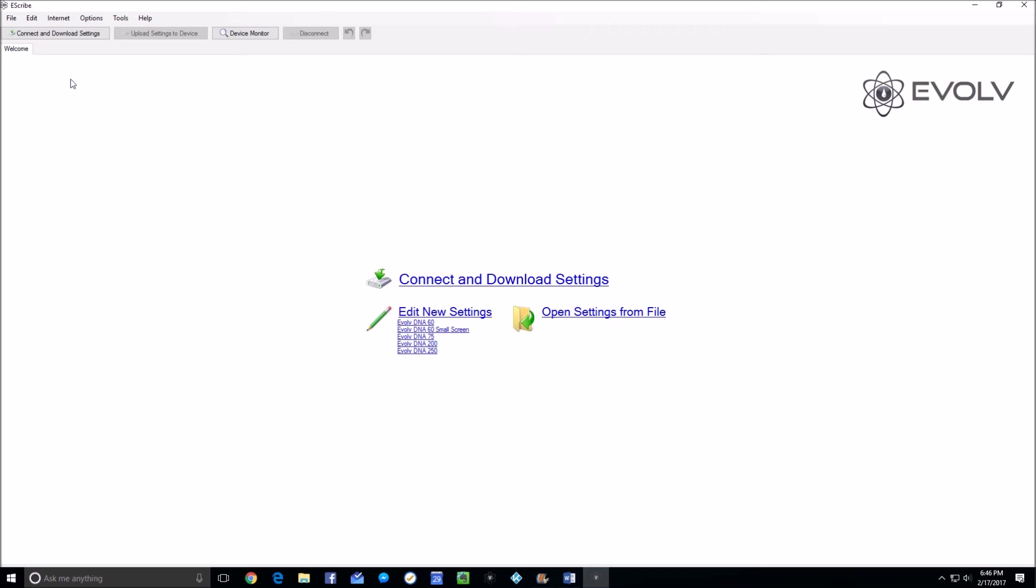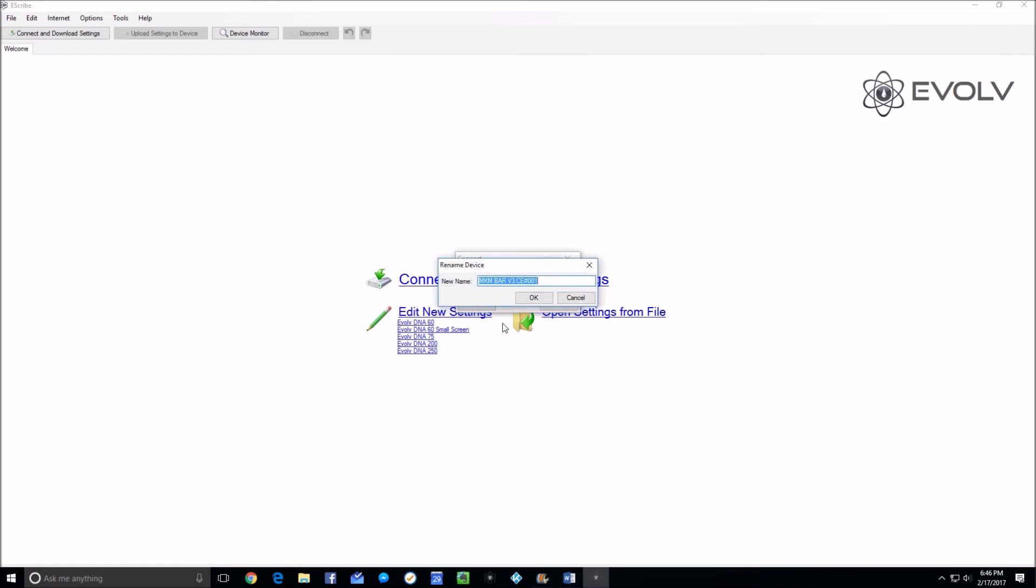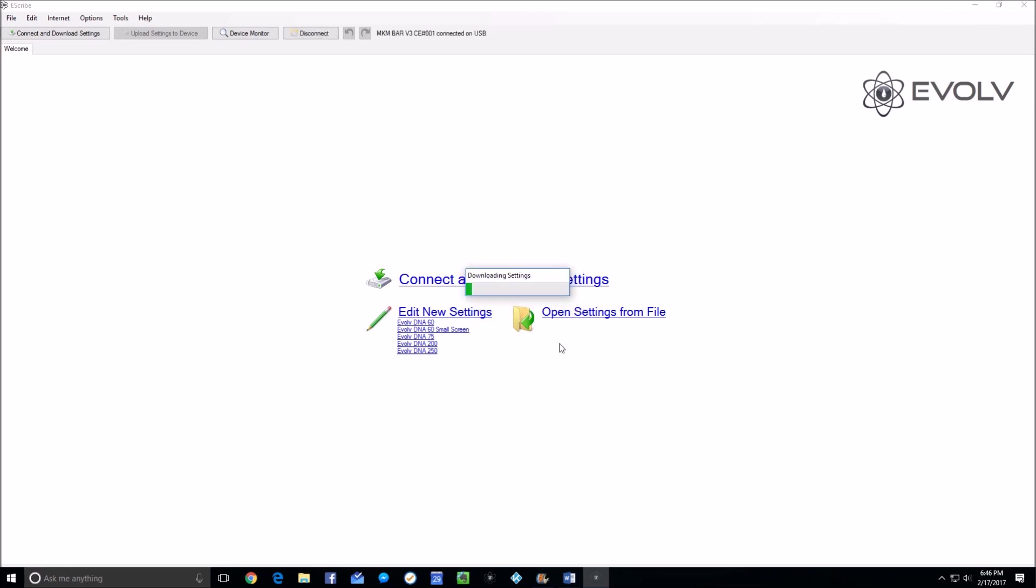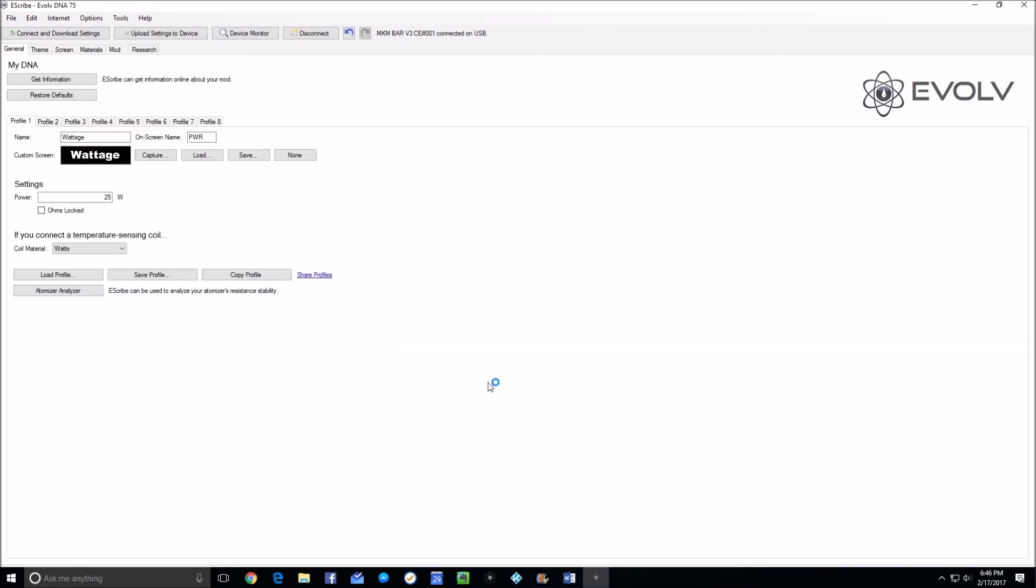Once you've done that, then when you do connect it to a mod, which I'll do right now, it will first install any drivers that are necessary and then it will allow you to connect to the mod. You can rename the mod to whatever you want to, it's just a name I've chosen for this particular mod I've got so that you'll know which mod you're hooking up to or which mod it thinks it's hooked up to. Anytime you're hooking up a mod, when you click on OK, it will download all the settings from that particular mod that you've got hooked up.